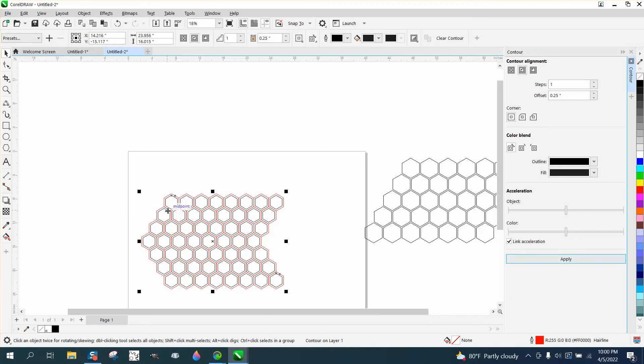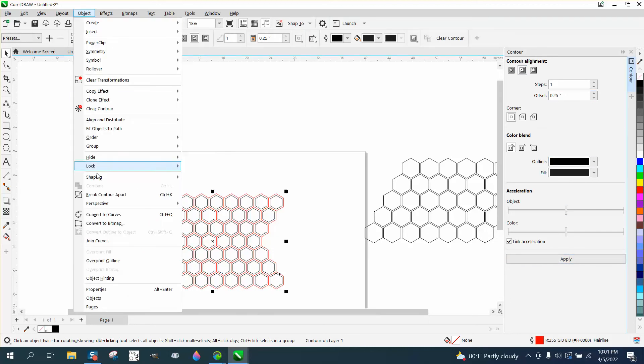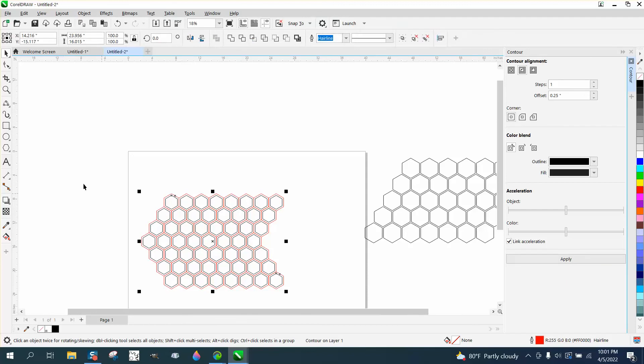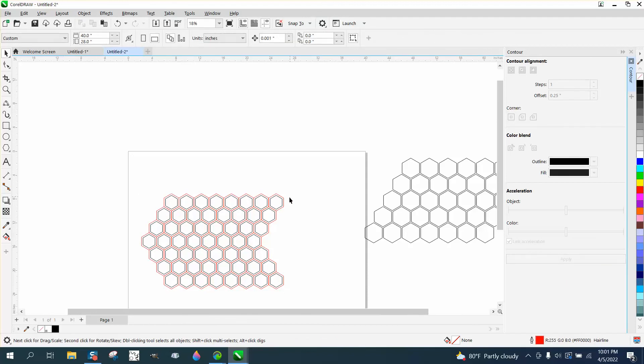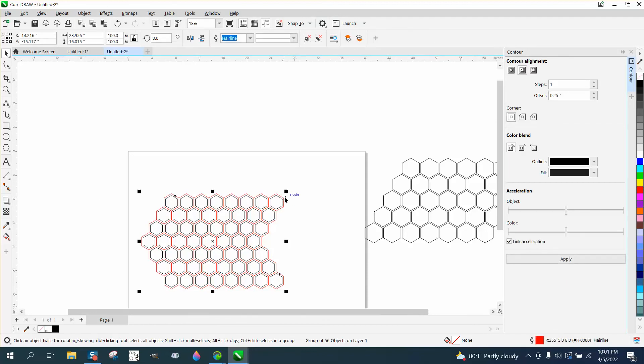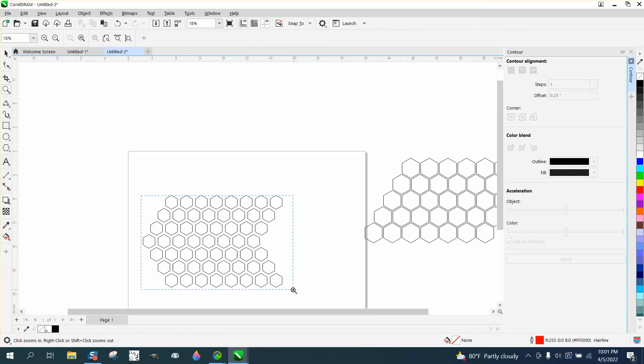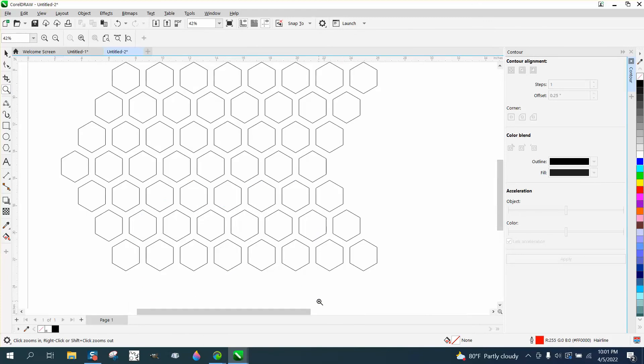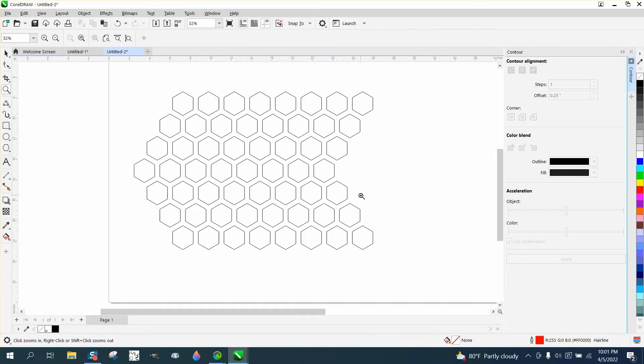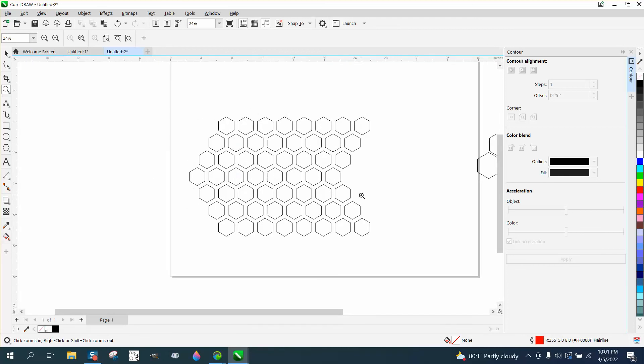Look what it did. Now I'm going to go to Object and break the contour part. Because the red is grouped, I can delete it all, and look at that—I've got polygon shapes a quarter of an inch apart all the way around.